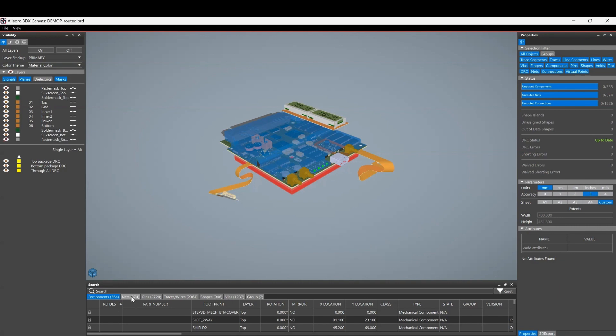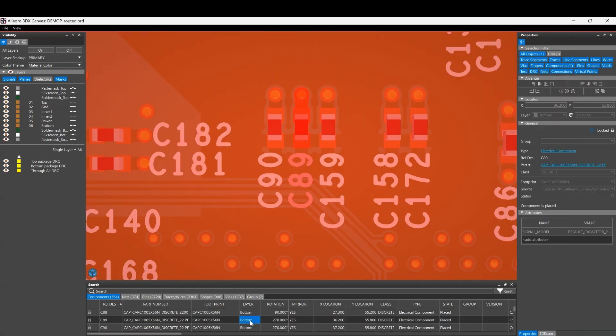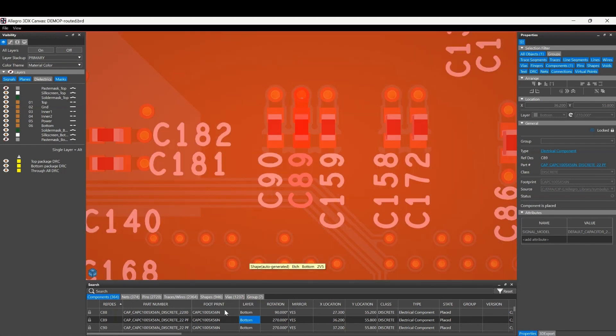Where you've obviously got your components, your nets, your pins, your traces, wires, shapes, vias, and groups. And obviously if we just find a component, for example, let's just pick on this one, we can double click this one and it would zoom and center to where that object is inside the design.